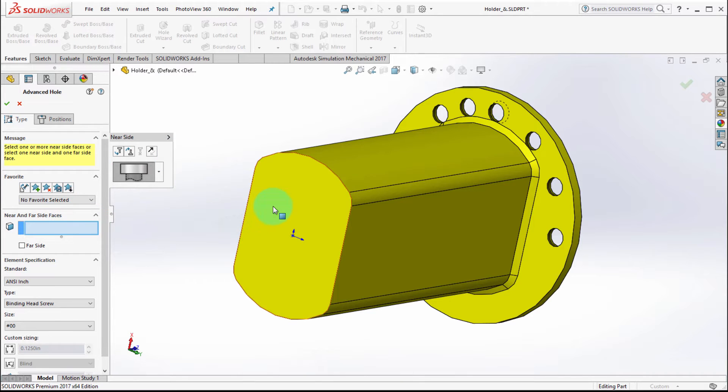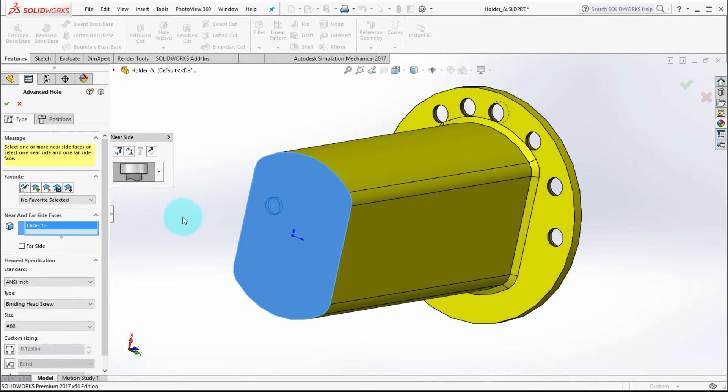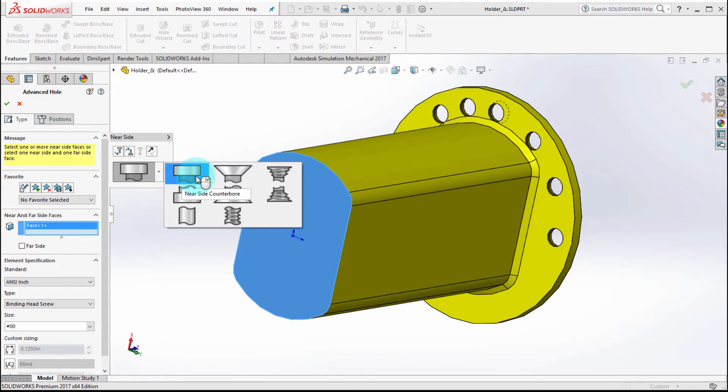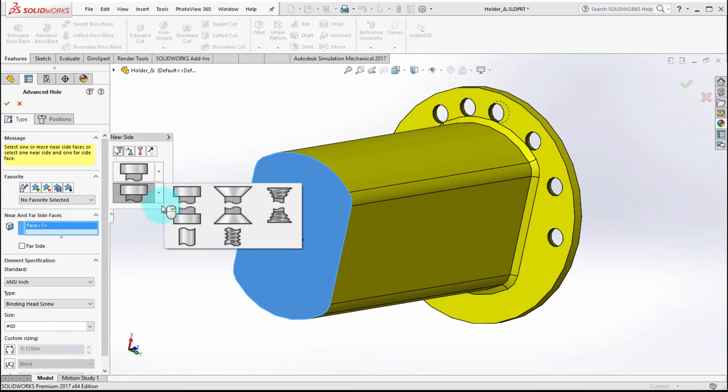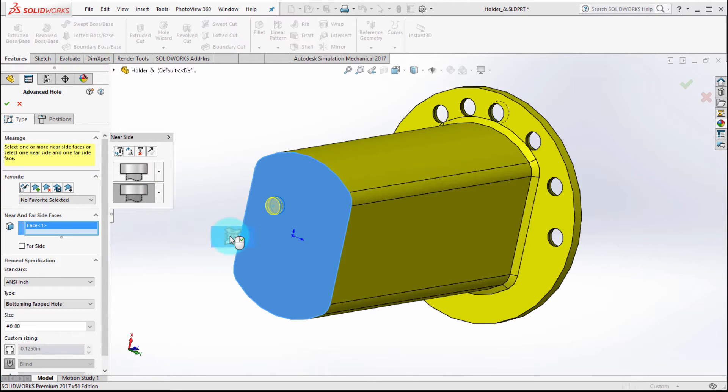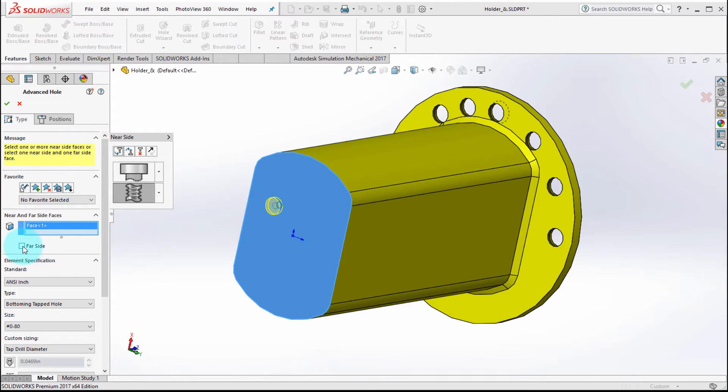So let's start by picking the near side. What I want to start with, as you can see here, is I'm going to start with a near side counter bore and I'm going to add in another component - I'm going to add in a straight tap. So you can see how easy it is just to build up the components.